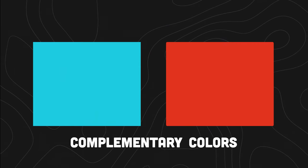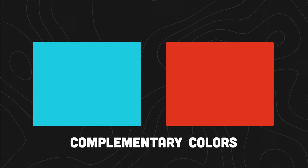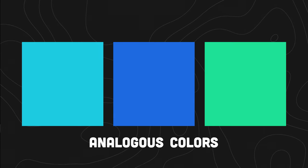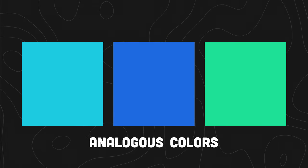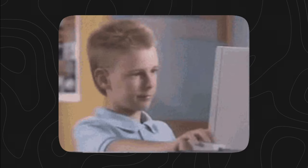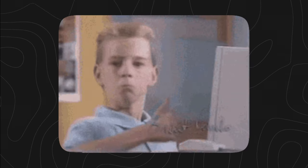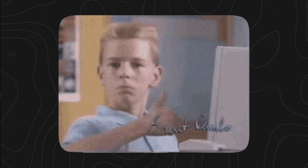It lets you do things like pick complementary colors which look good together, or find analogous colors which are close together, both of which can help create beautiful color palettes.